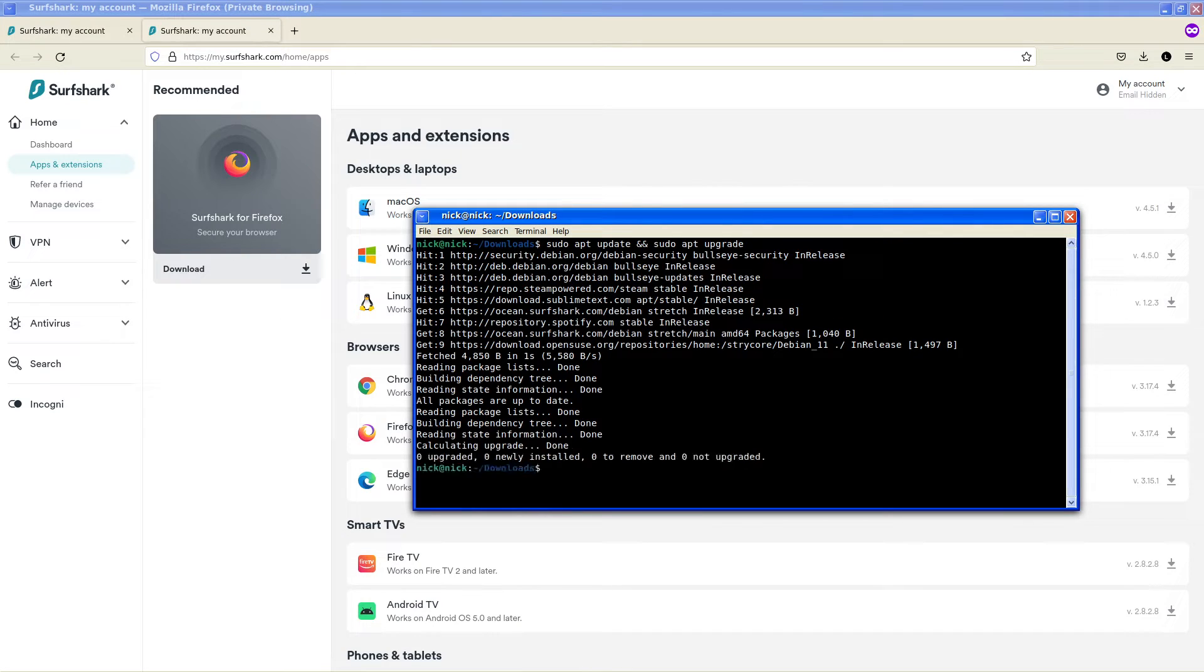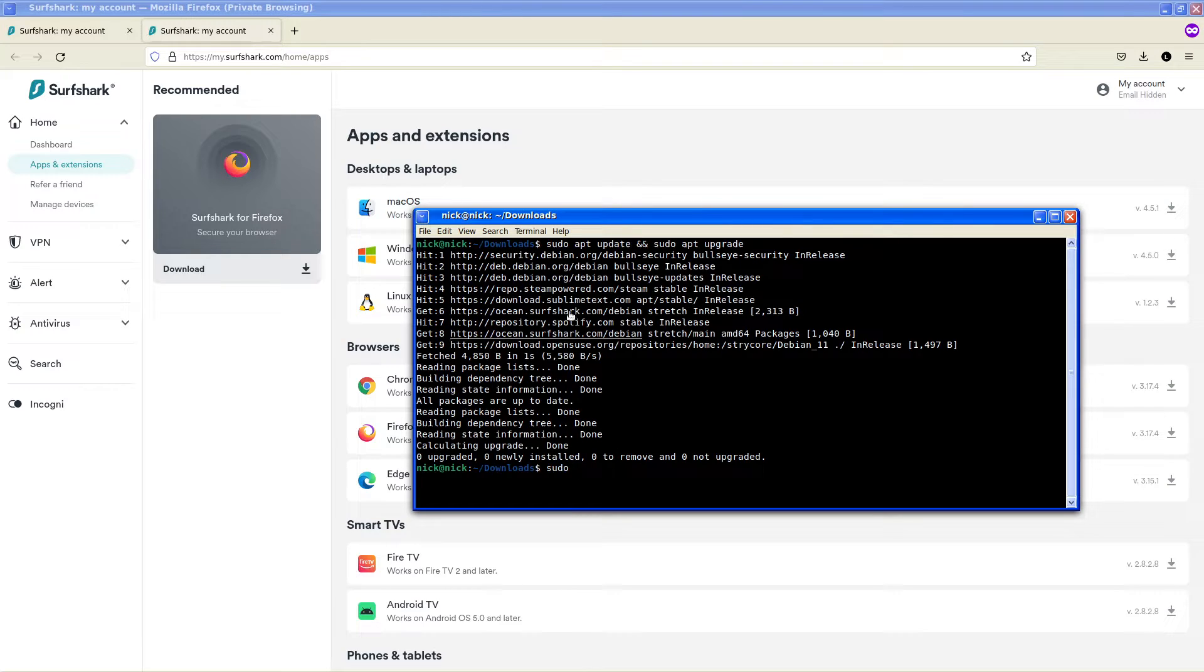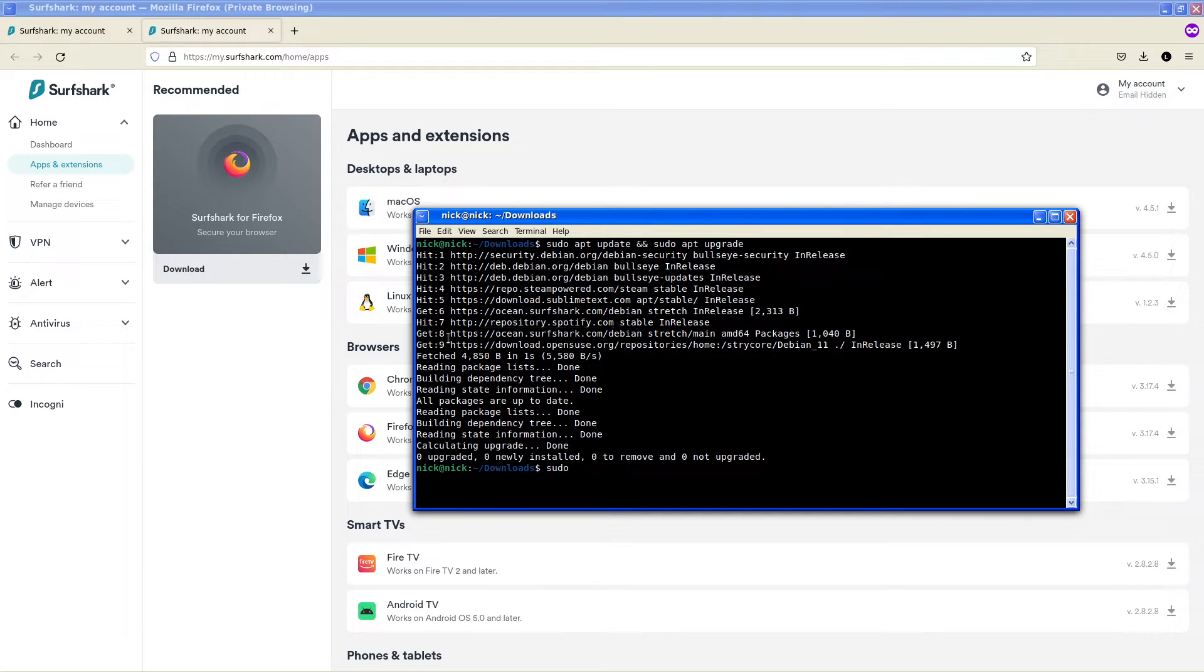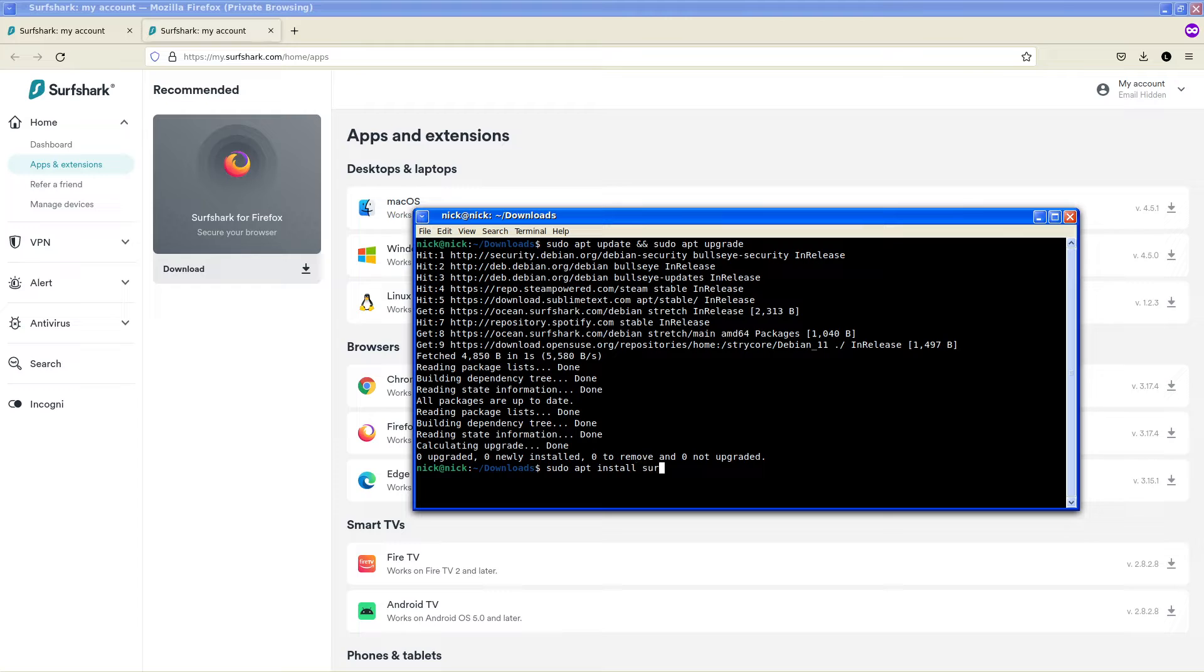It should list one available update. As we can see here the Surfshark repository is now available on the list. We want to do sudo apt install Surfshark.